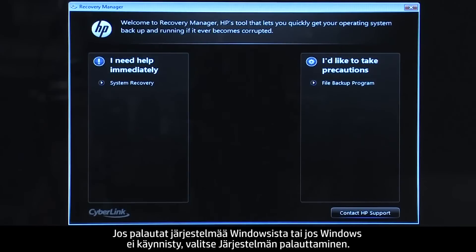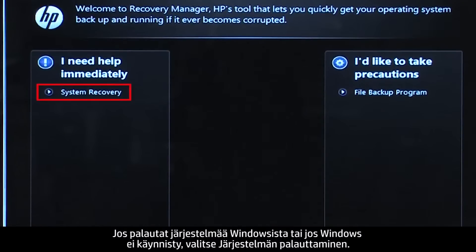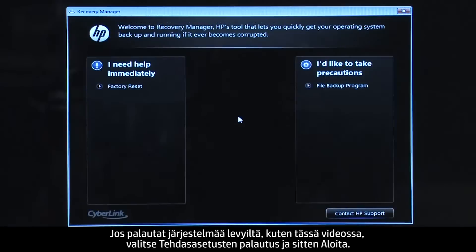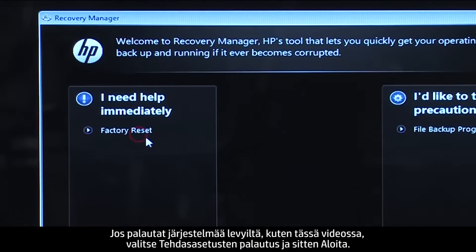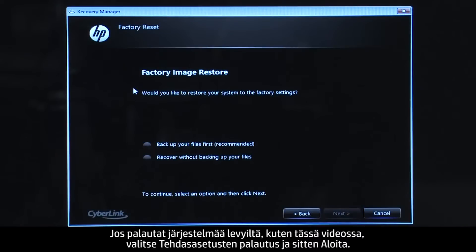If you are performing a system recovery from Windows, or if Windows will not open, you would select System Recovery. If you are performing a recovery with disks, as we are showing here, select Factory Reset and then click Start.